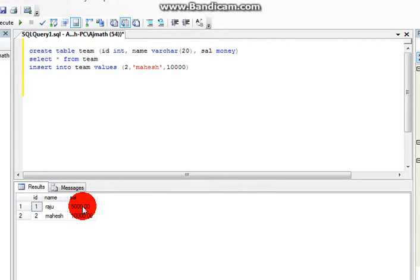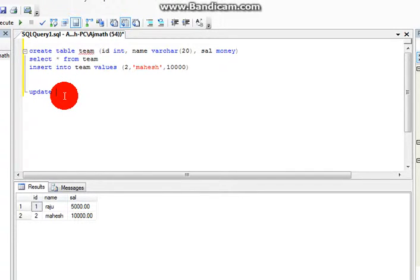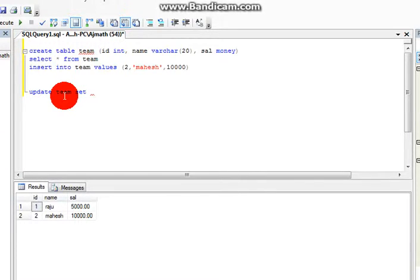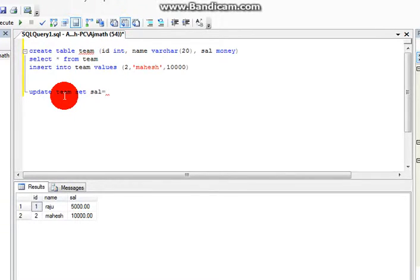You can write the query as UPDATE, then write the table name Team, SET which column you want to set. You want to set salary, so salary equal to how much you want to set.